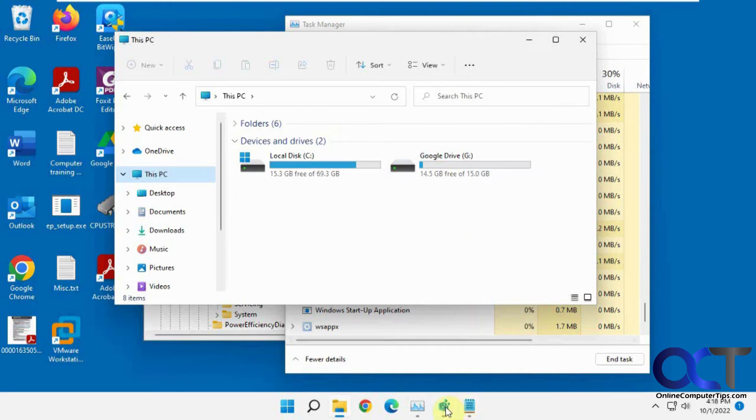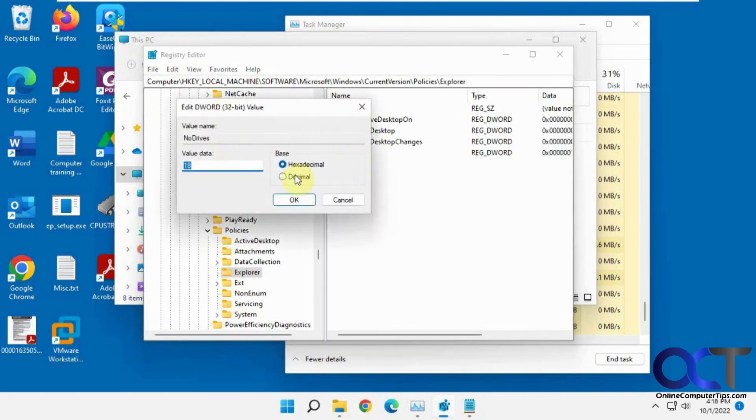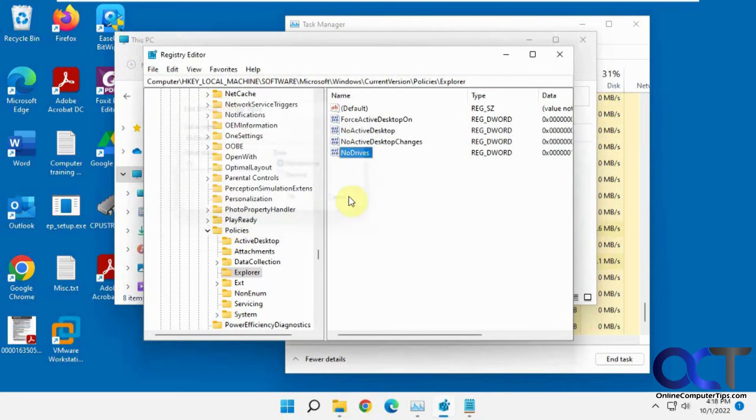So to get things back, all you have to do is go back to no drives, set this to zero. Or if you don't plan on ever using it again, you could delete the key and then restart the computer or restart File Explorer.